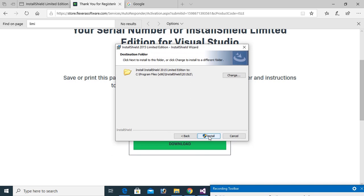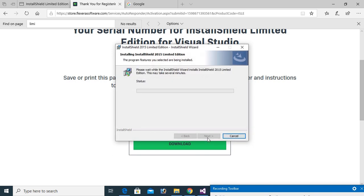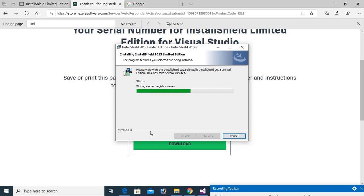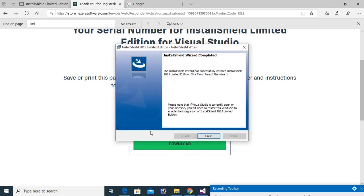And finally install. Installing InstallShield 2015 Limited Edition. Click on finished.